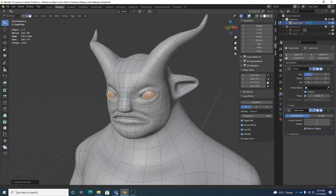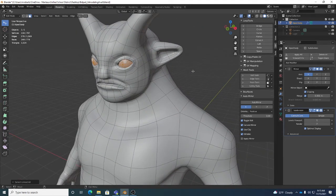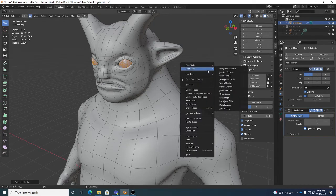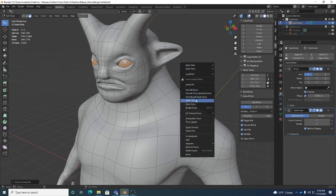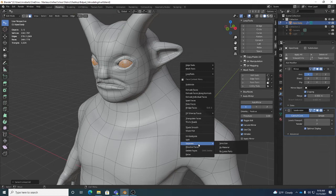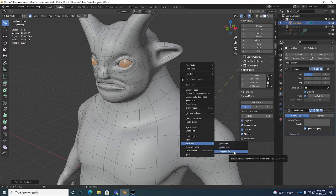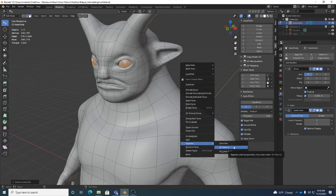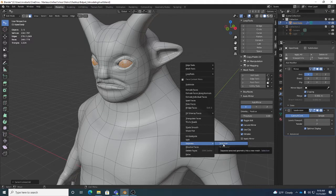Once you have the eye faces selected, you can separate them into their own object. Right-clicking in Blender - particularly with Industry Compatible keymap - brings up face context menus when you're in face mode. Way down towards the bottom of the right-click menu is 'Separate.' You can separate by Selection (what we want), by Loose Parts, or even by Material - useful if you've joined objects with separate materials and want to split them back out.